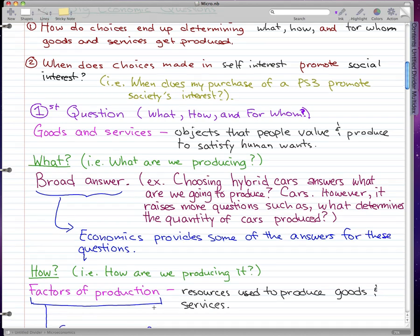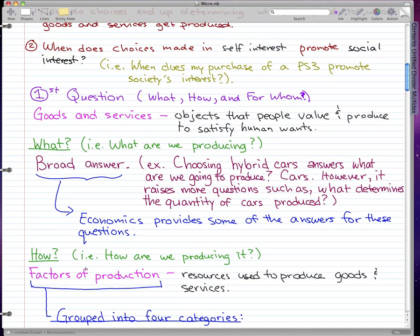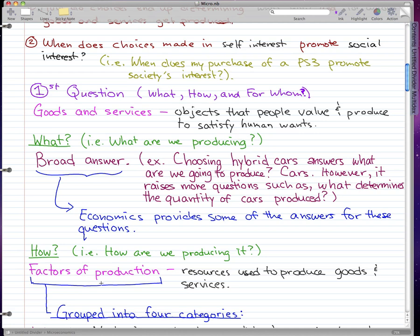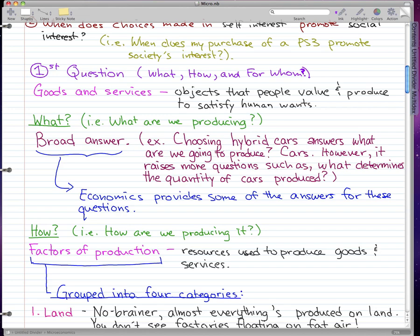The 'how' part of the first big economic question is: how are we producing it? The key definition here is factors of production — the resources needed to produce goods and services. To build a car, for example, we would need glass for the windshield and metal for the chassis. The factors of production are grouped into four categories.